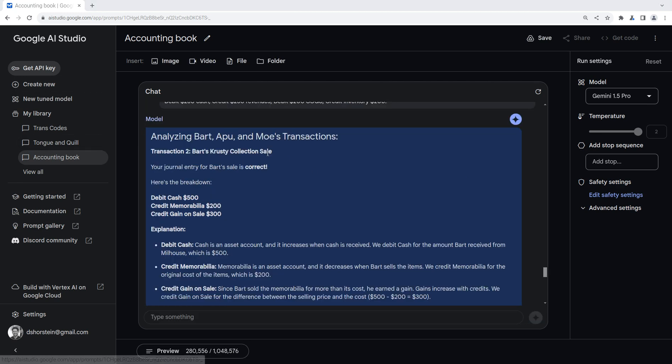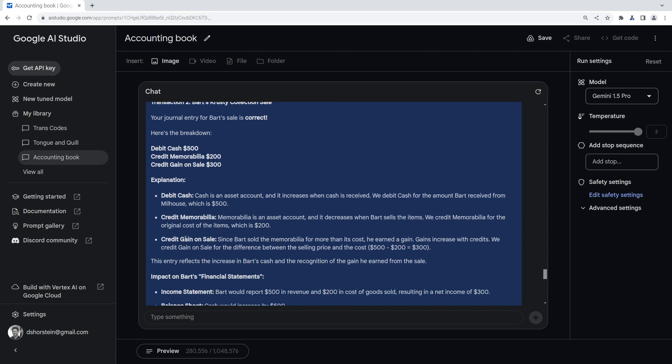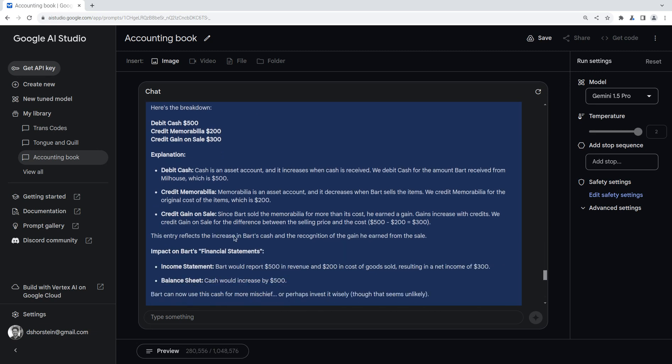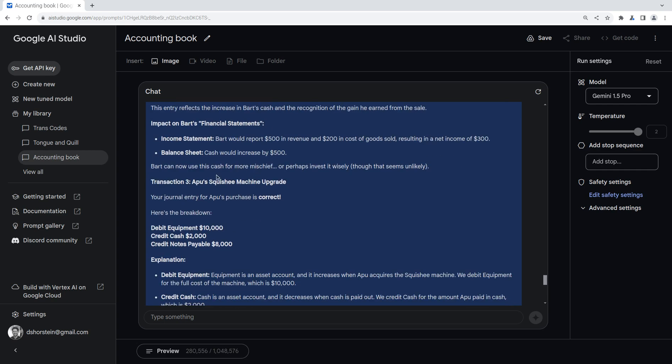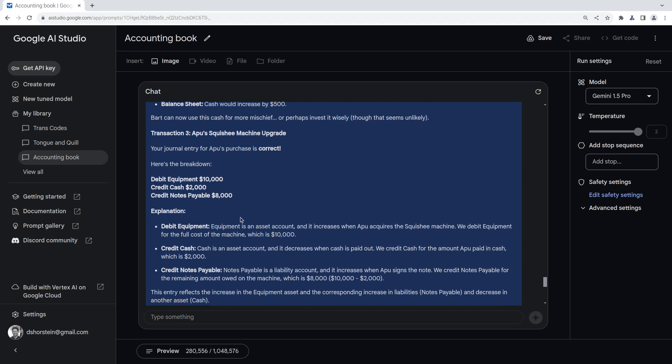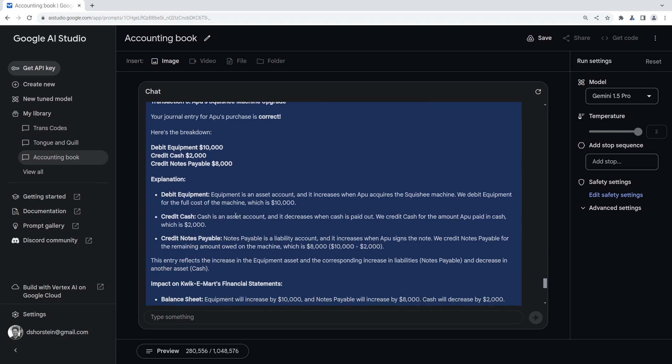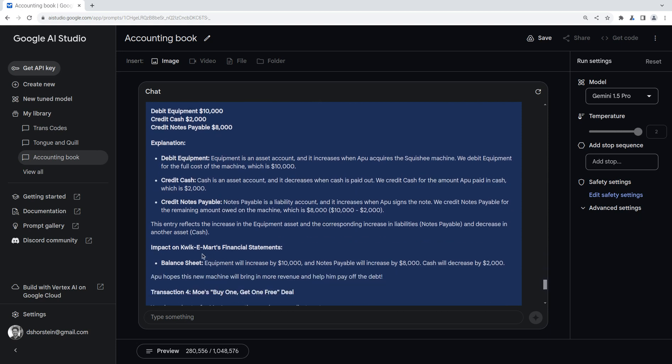All right, let's see how I did. Okay, so transaction two, Bart's Krusty collection sale. It's correct! All right, I did it right. And it even gives an explanation as to why we got that right. Let's go. Oh, interesting. It even shows the impact on the financial statements. And for Apu's squishy machine, it was also correct. Excellent. Good job, guys. Okay, and even, again, shows the impact on the Quickie Mart financial statements. That's fun.